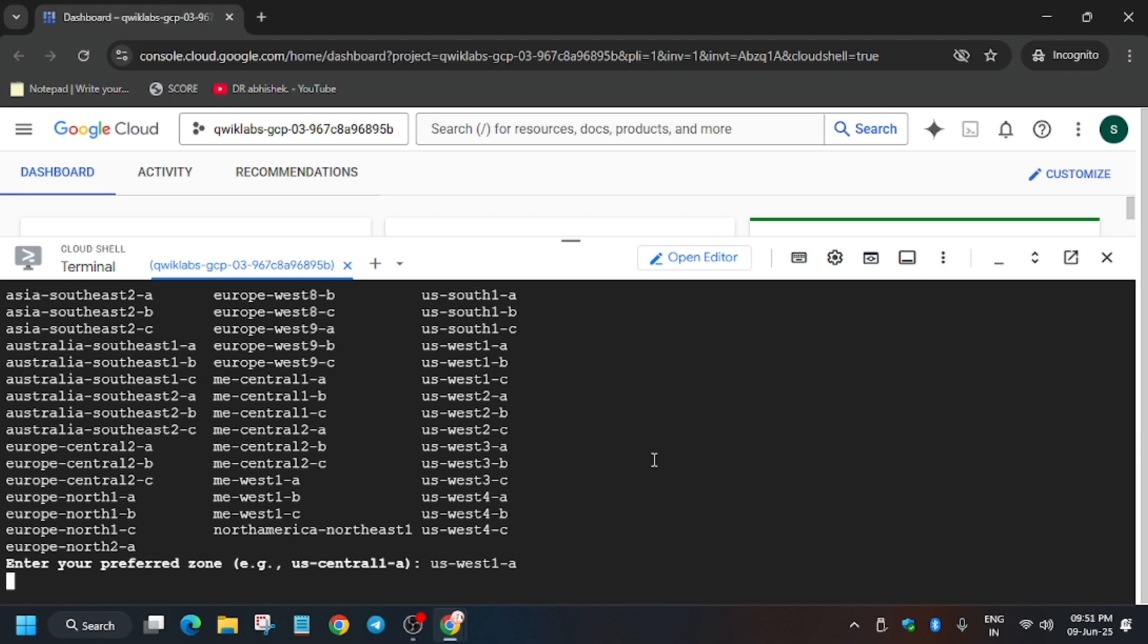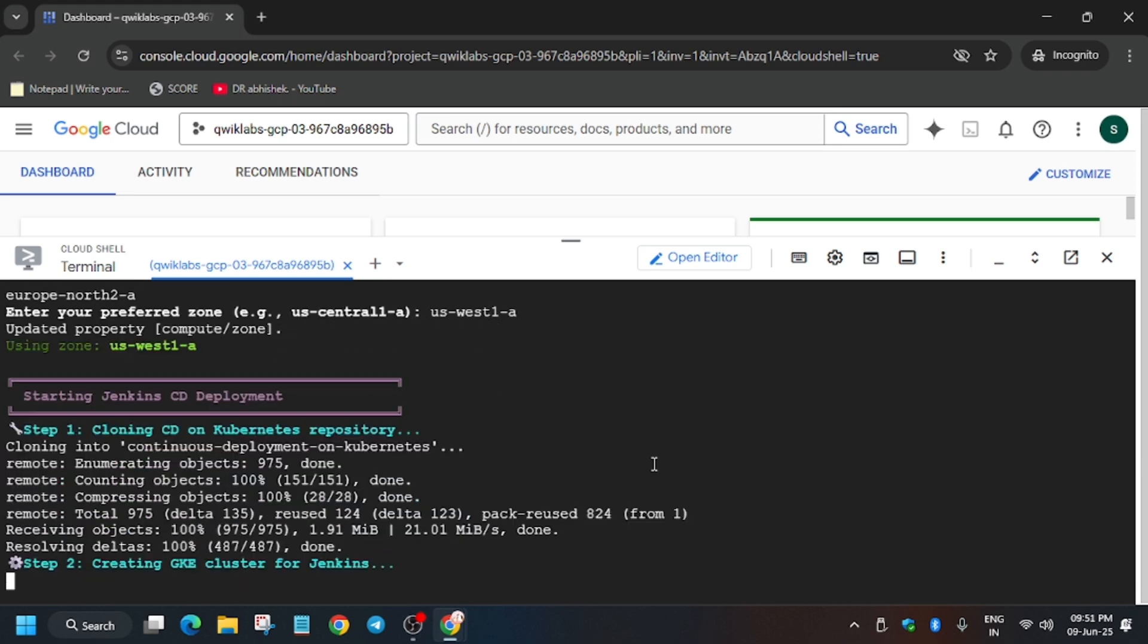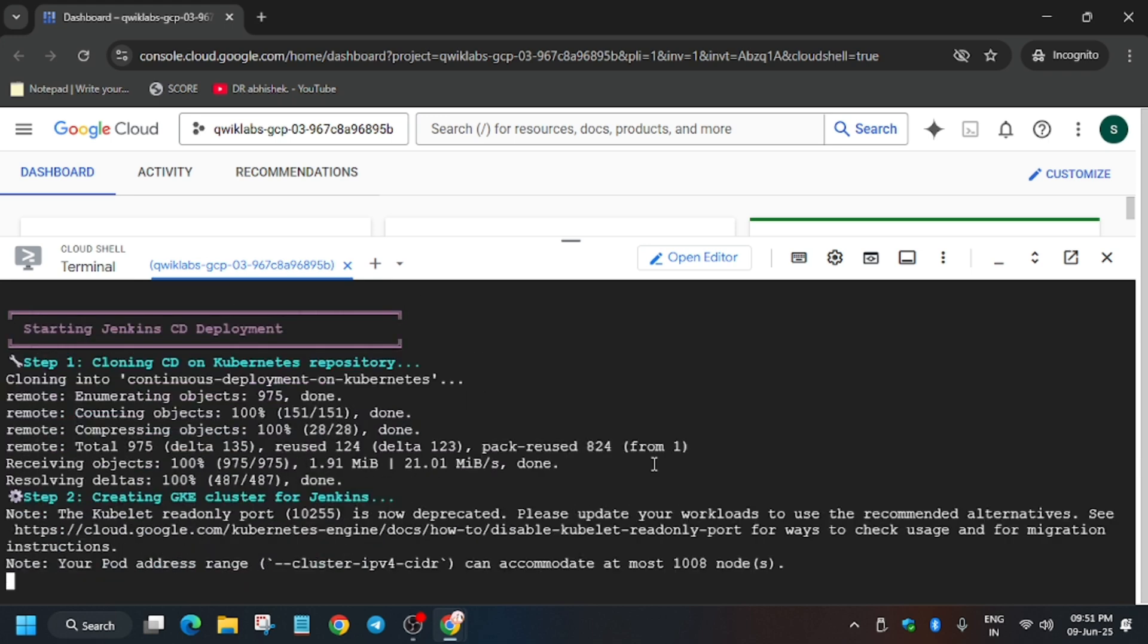And hit Enter. Now wait for a few more minutes, and once it's done we'll be hitting Check My Progress for the task, and we'll be done with the lab. For other skill badges and other labs, check the playlist, and let me know if you face any issue.